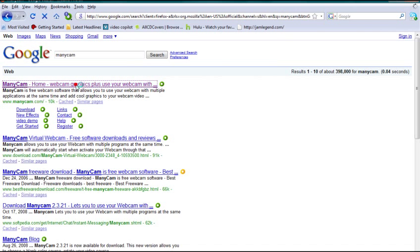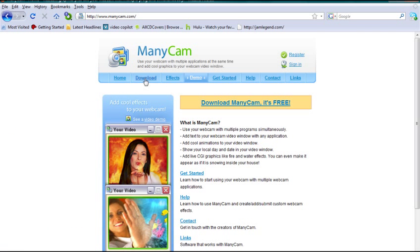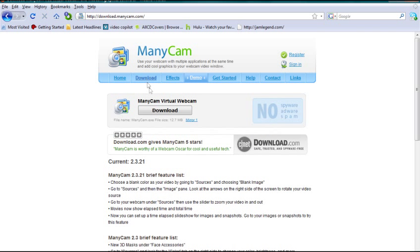It should be the first link on the page. Click the download button. It's only 12.7 megabytes—shouldn't take more than two minutes at most. Download that and install it. It's pretty simple, no spyware, and completely free.